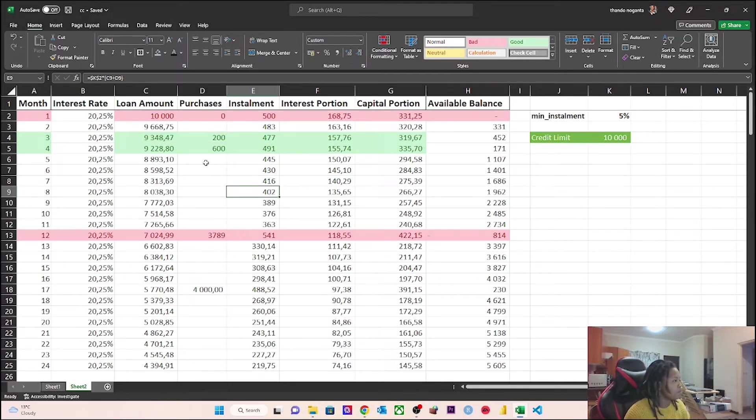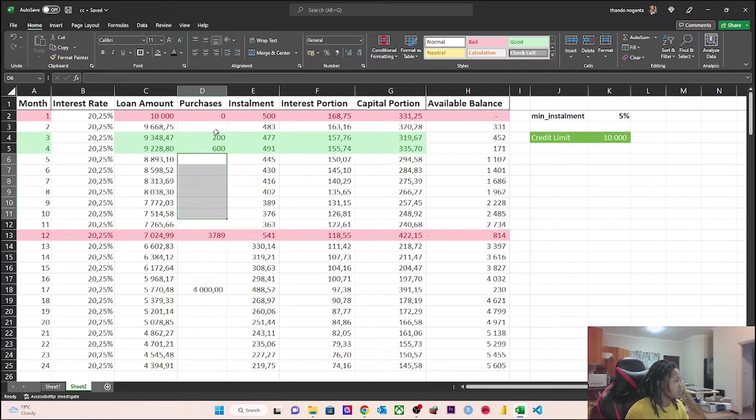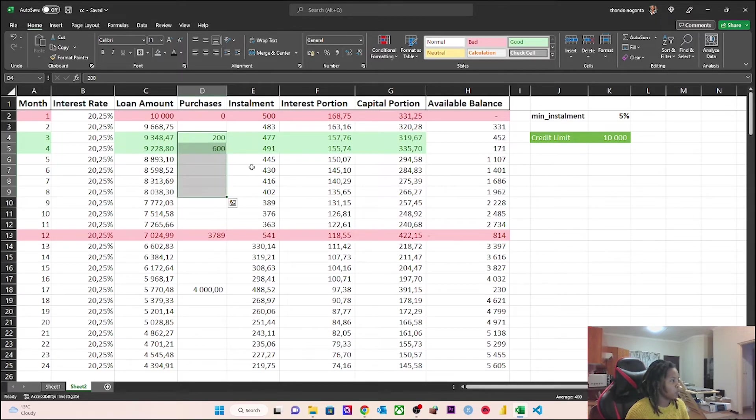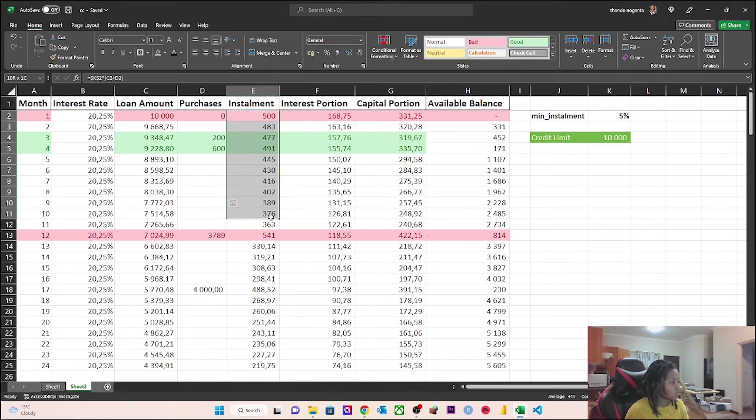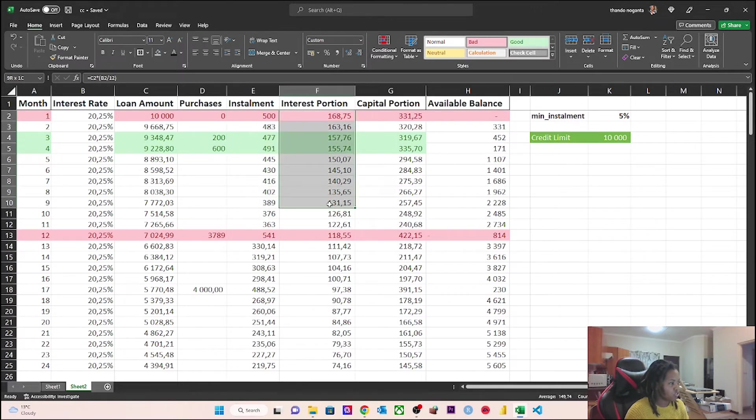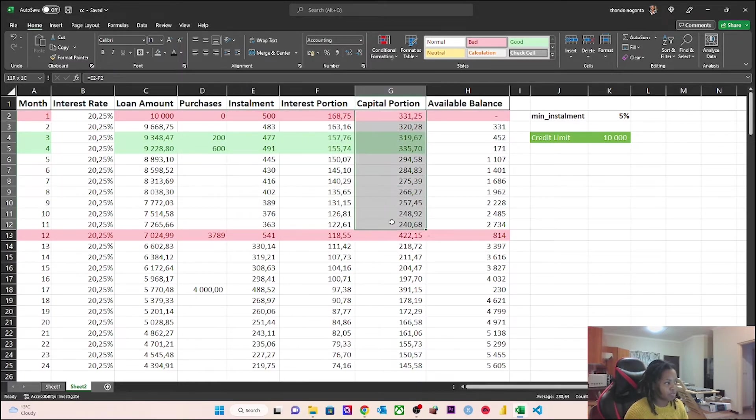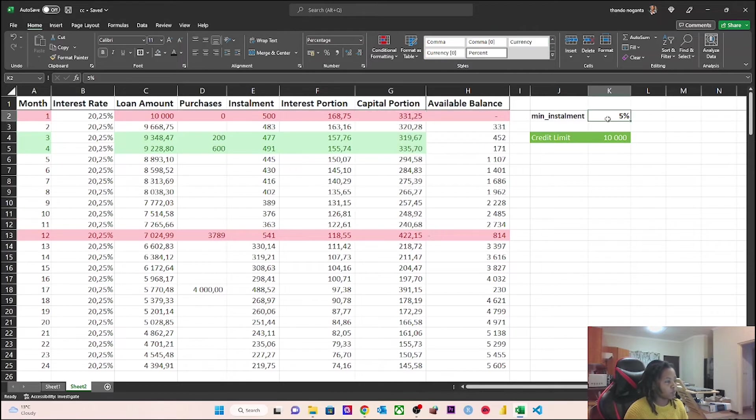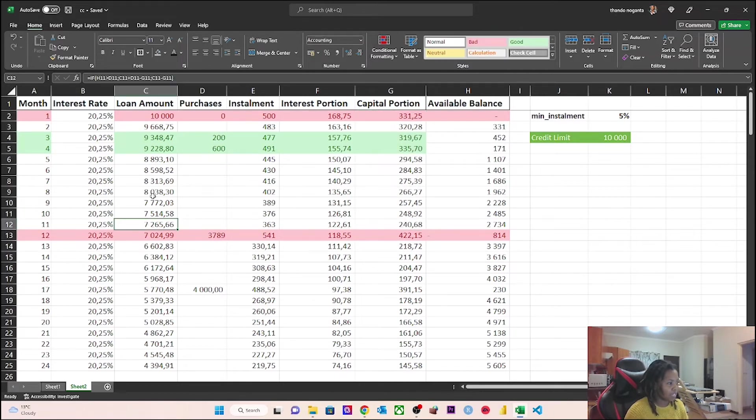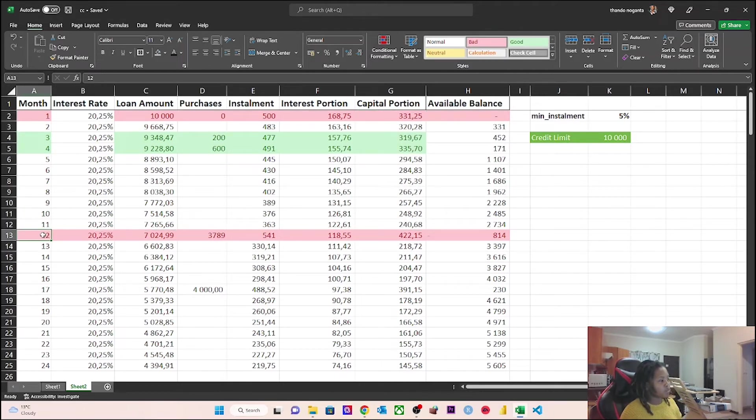So that's what you see here at the bottom. You make your purchases as and when you wish, but you can see that the installment is going down. You can see that the interest portion of the installment is also going down, and the capital portion is always going down because we're always calculating 5% of the outstanding loan amount.